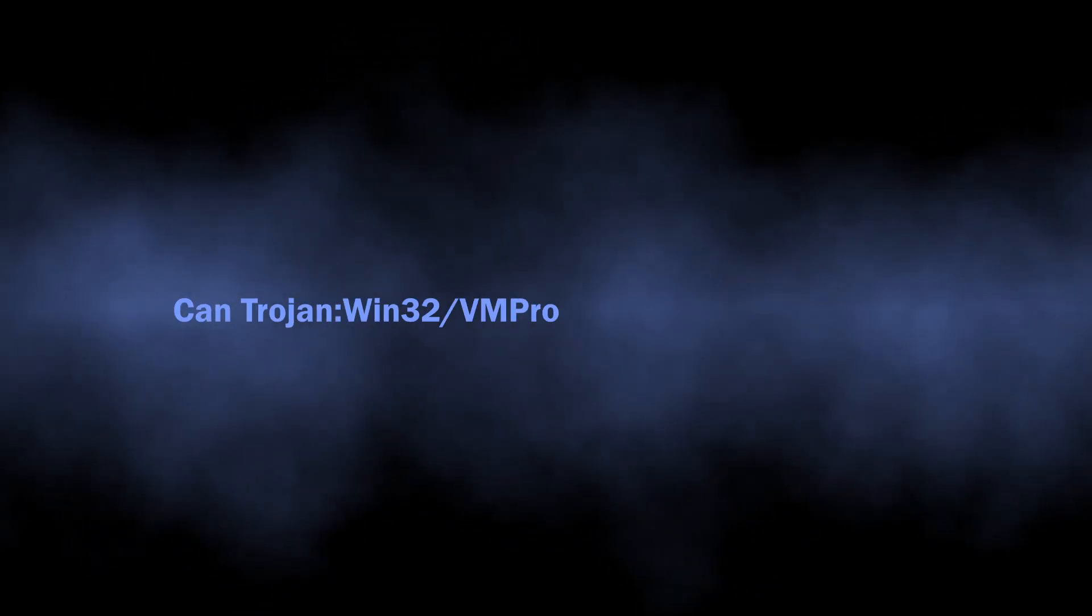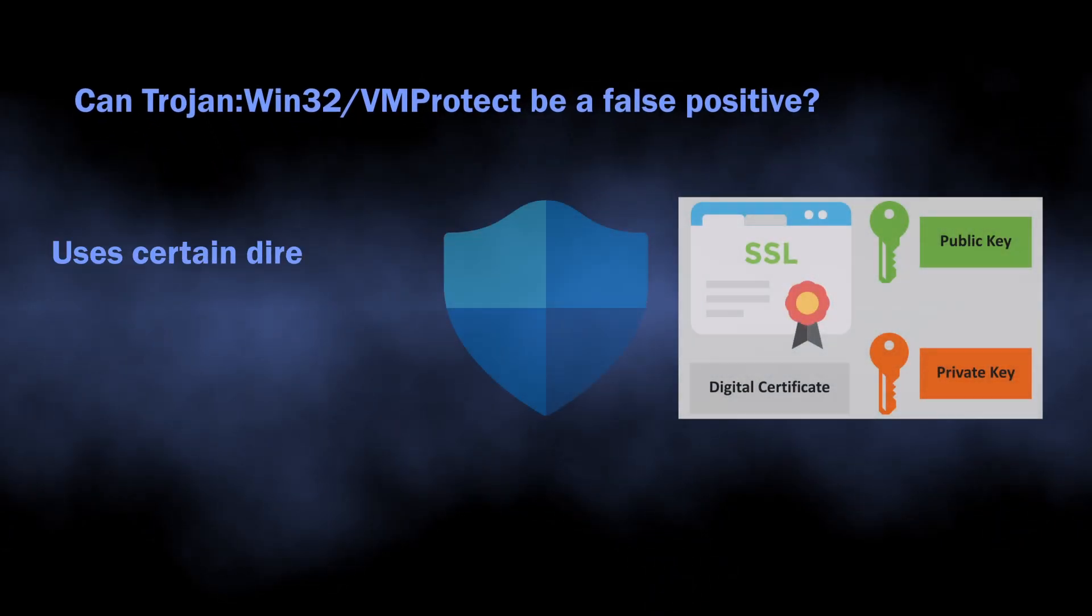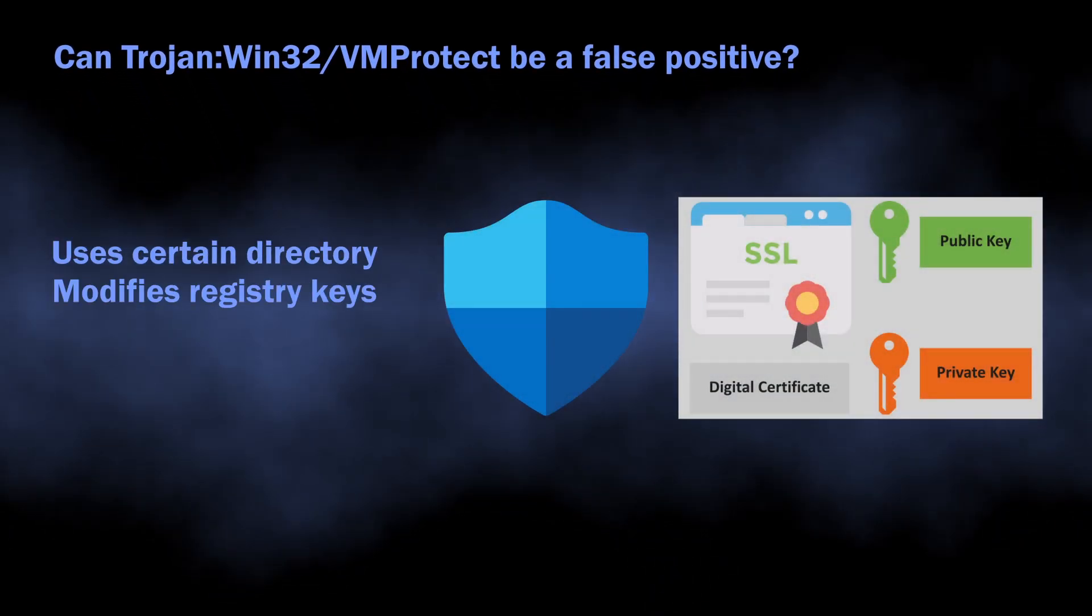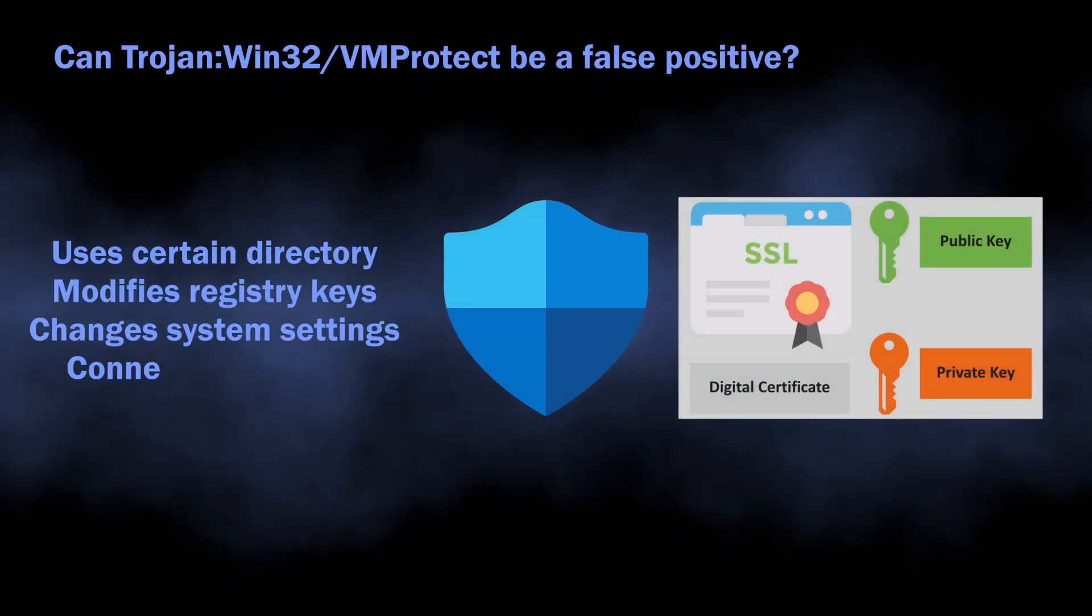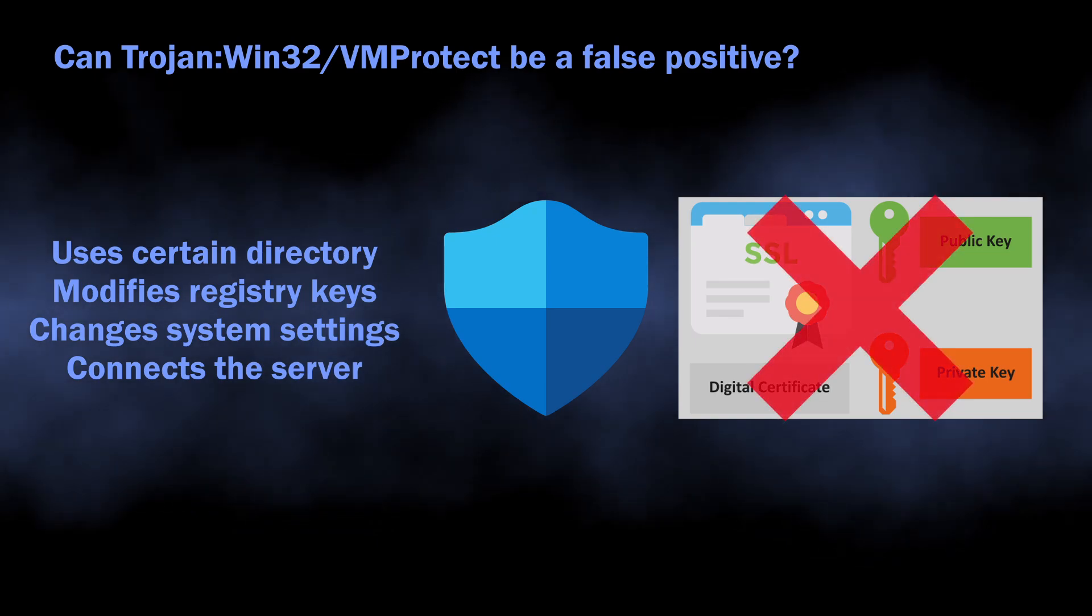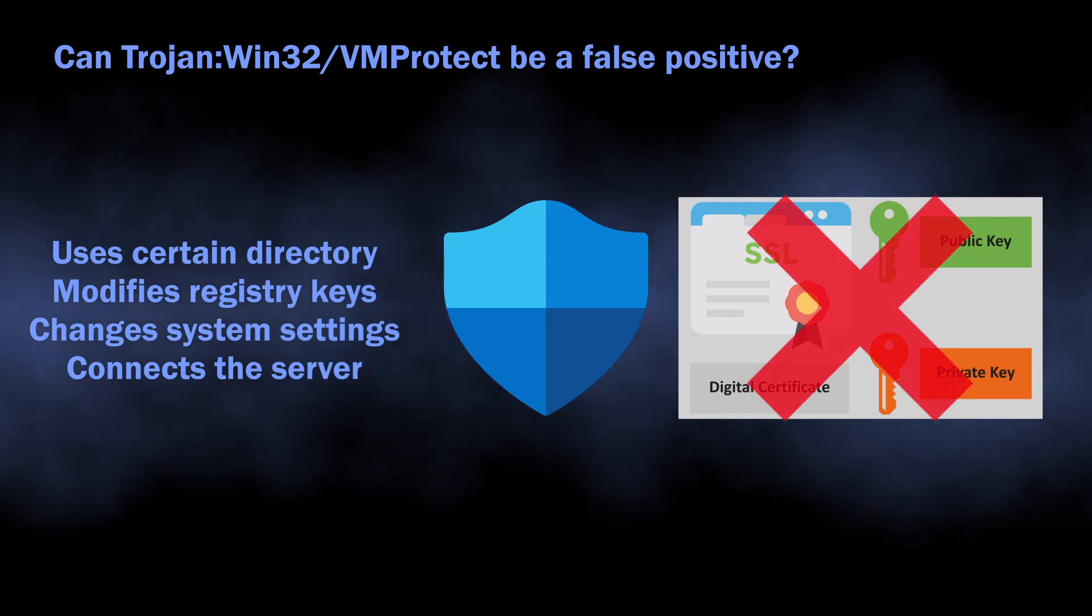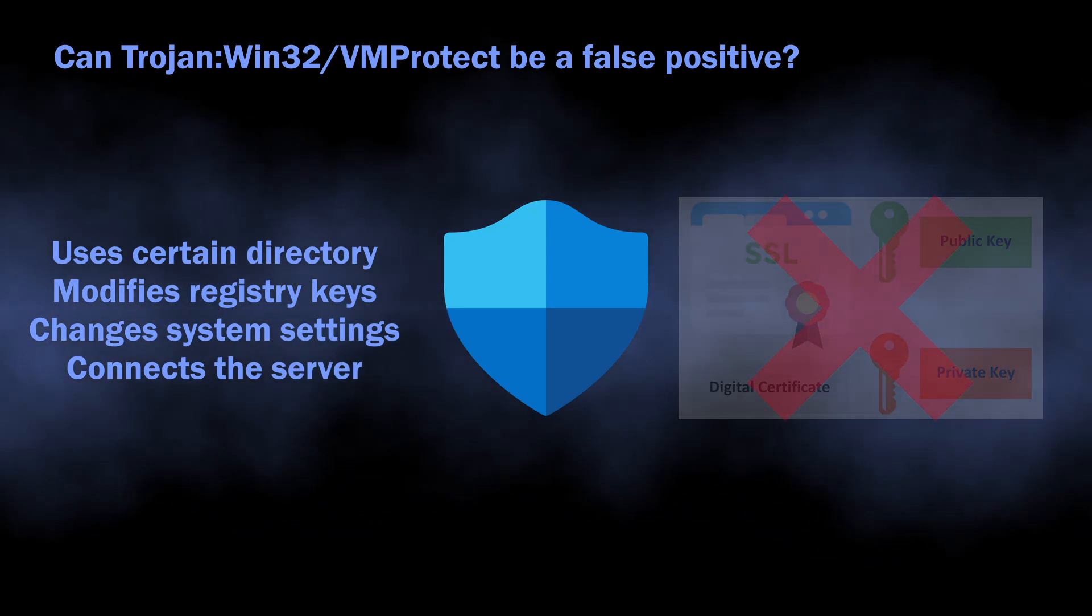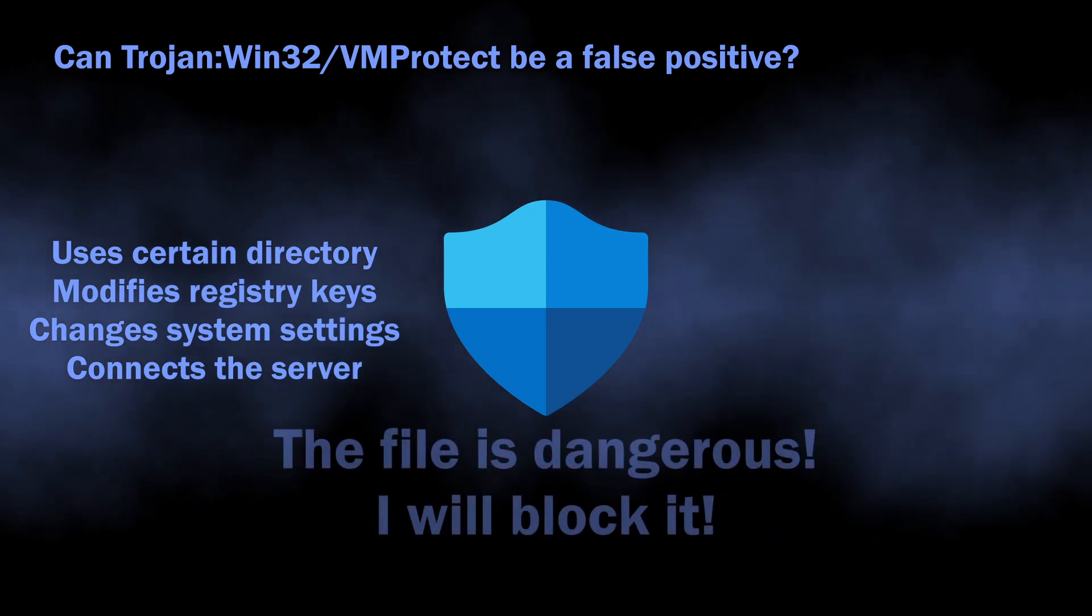There is also a possibility of this detection being a false positive. As I said, rules used for this detection are not highly reliable.